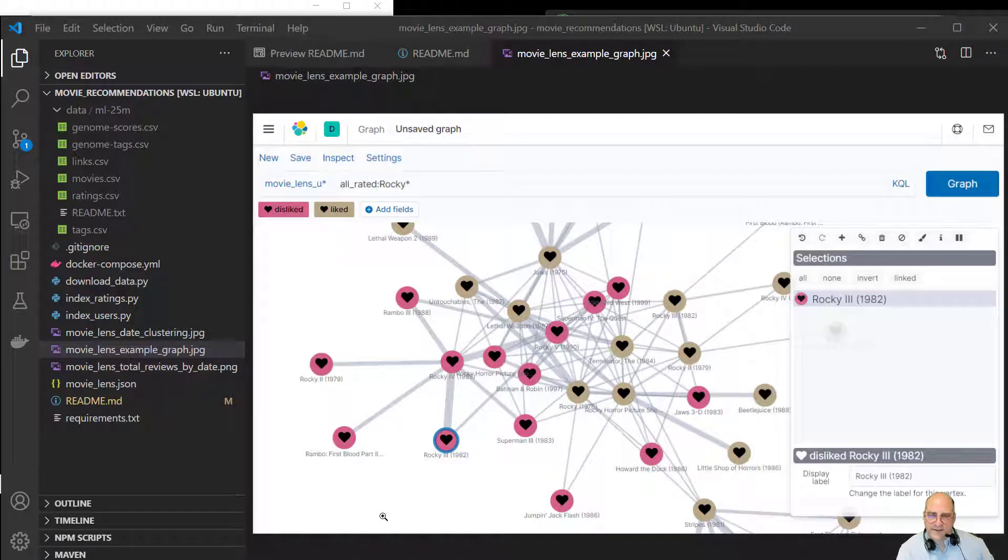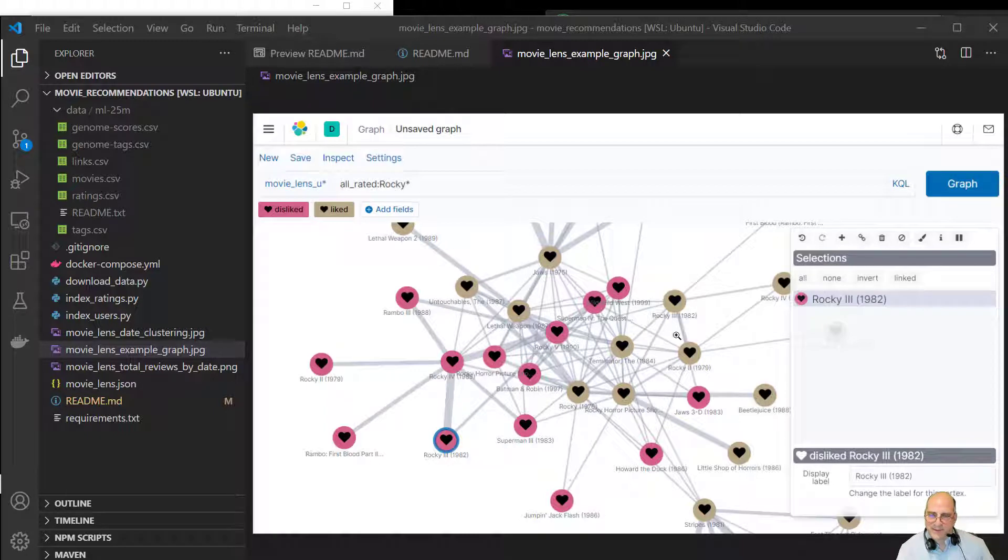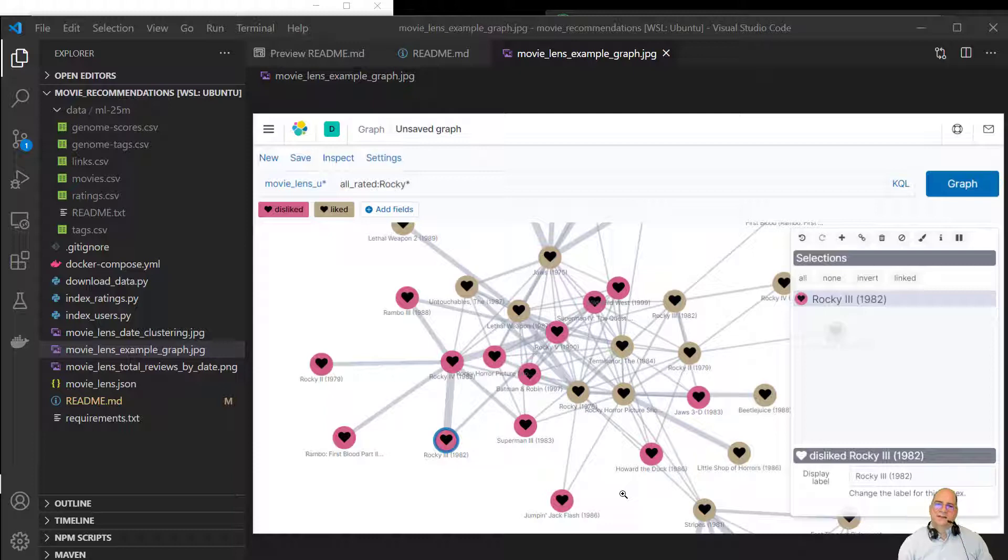So this is going to run through an example and show how Elasticsearch can be used with the graph plugin. And so hopefully we'll end up at the end of this with something that looks like this. I'm going to try and do all this in 10 minutes, so there's going to be a bunch of pauses.